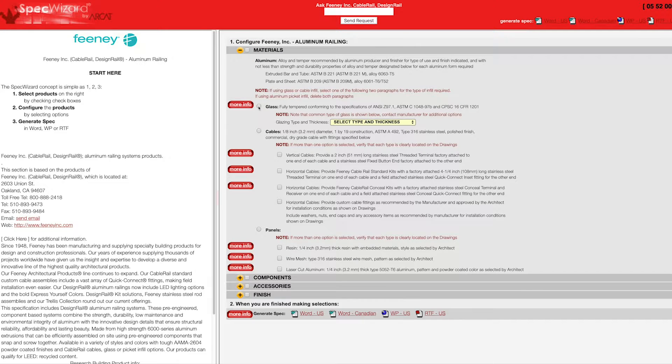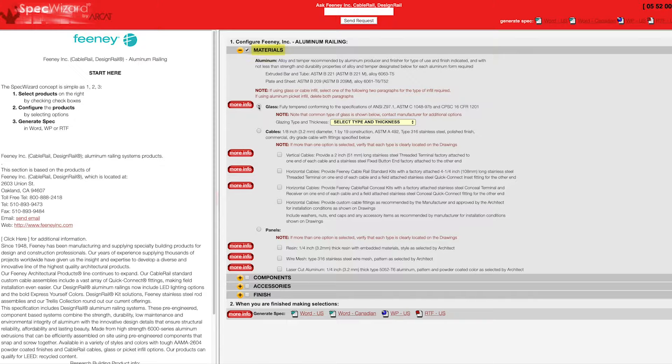First, select a specific product. Notice how SpecWizard automatically selected the appropriate categories necessary for the specification.